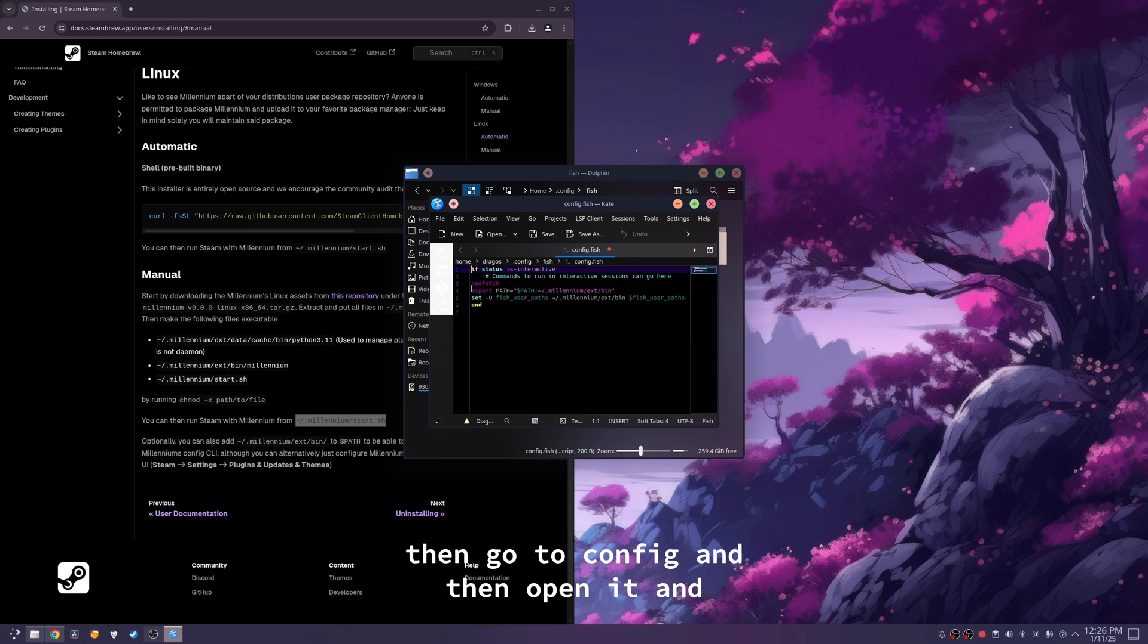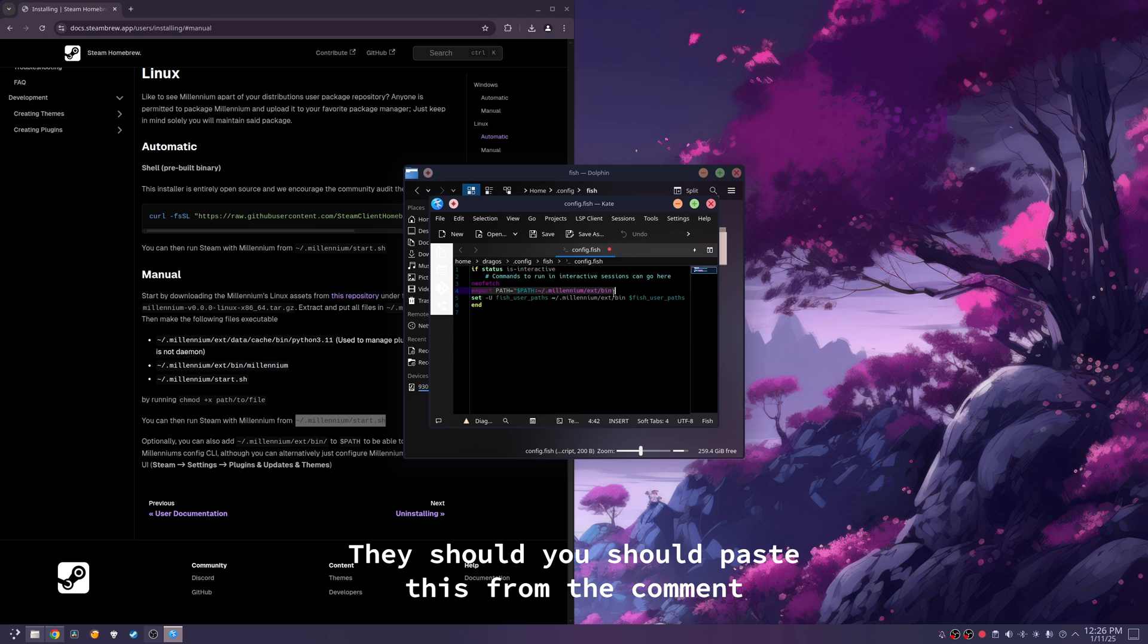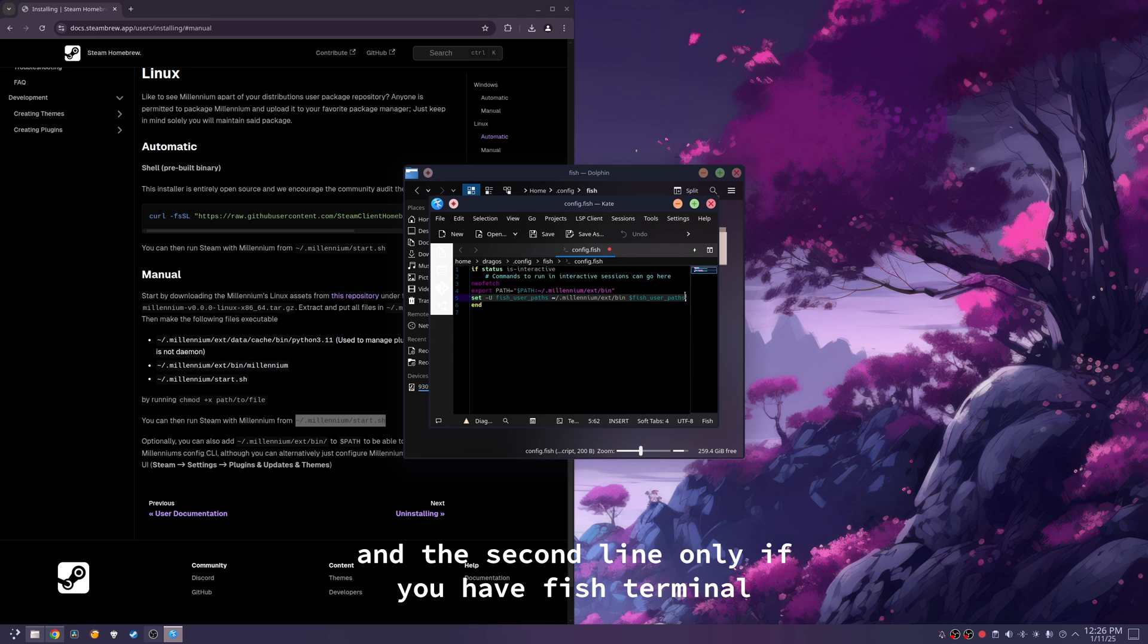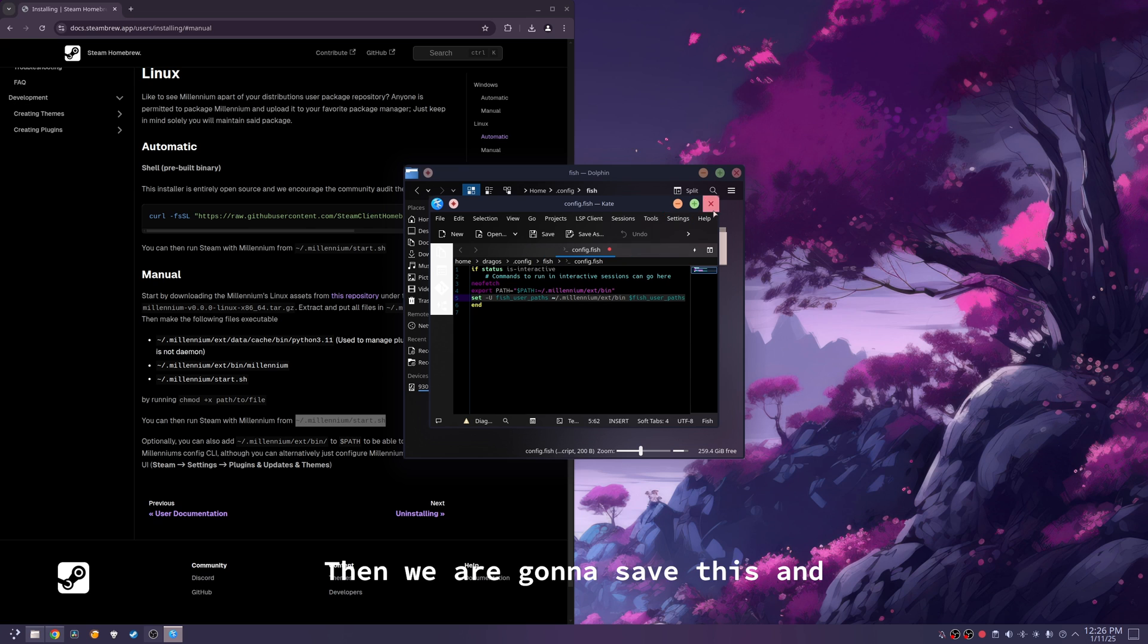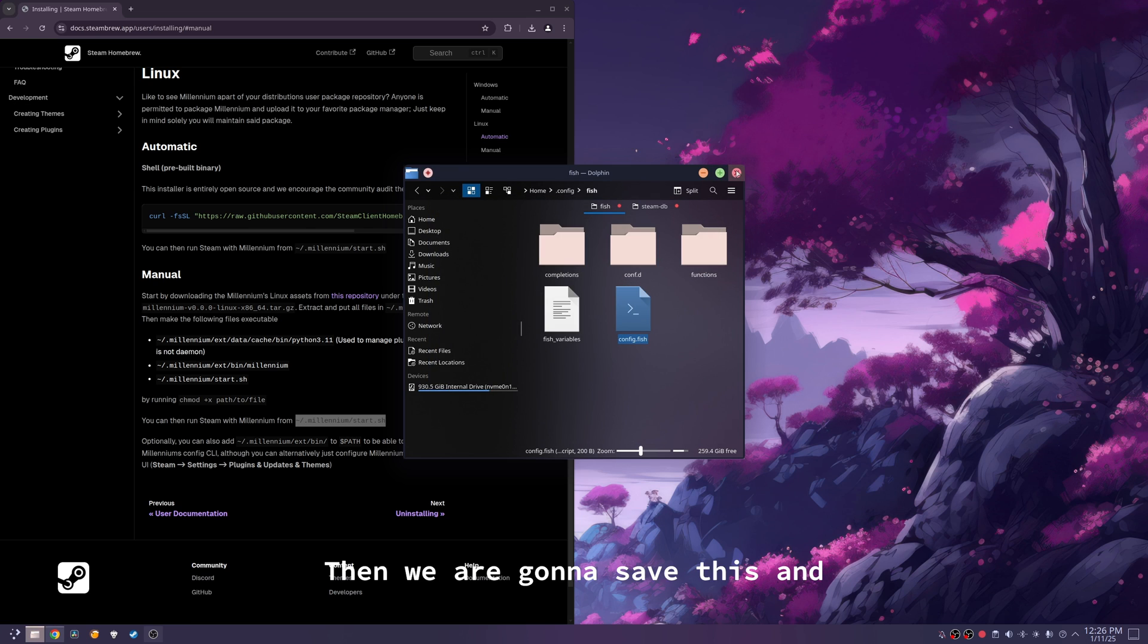And you should paste this from the comment, and the second line only if you have fish terminal. Then we are going to save this, and paste another command,